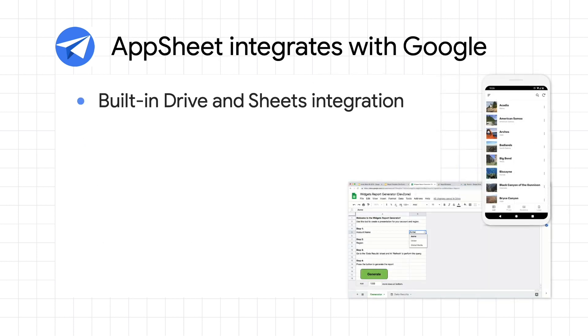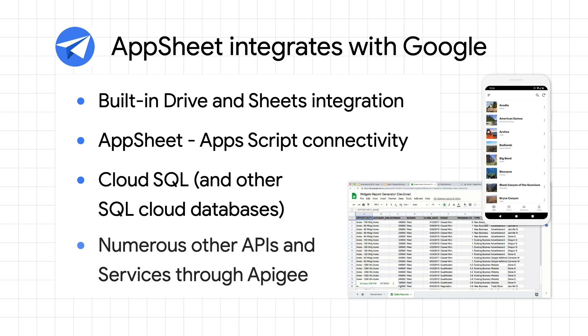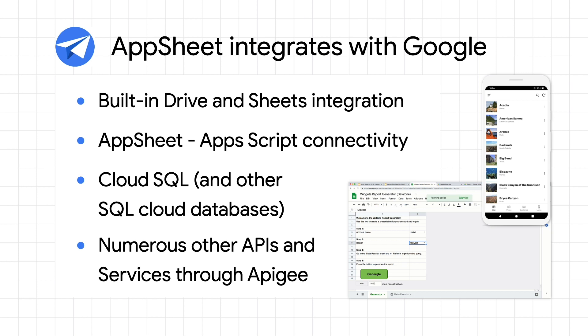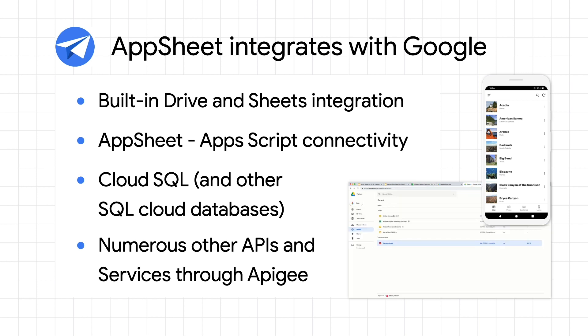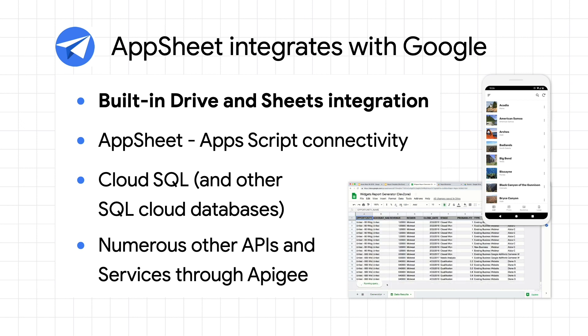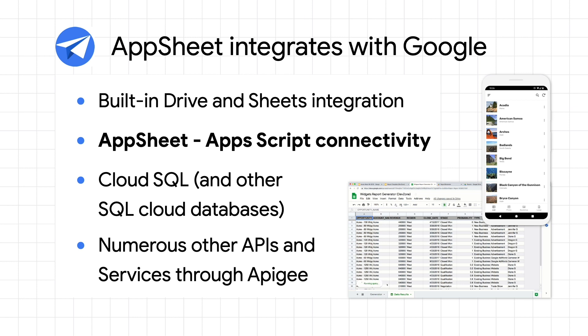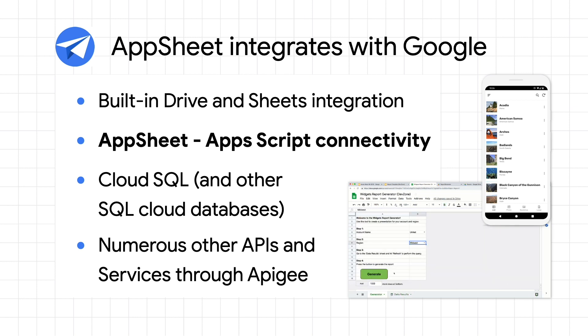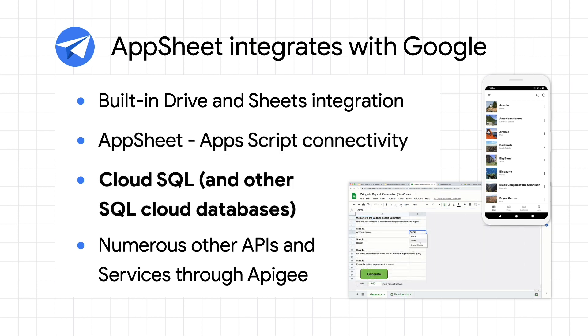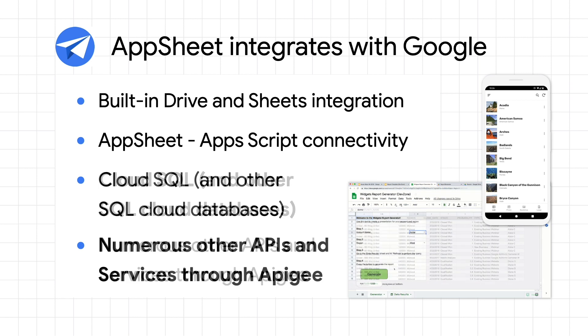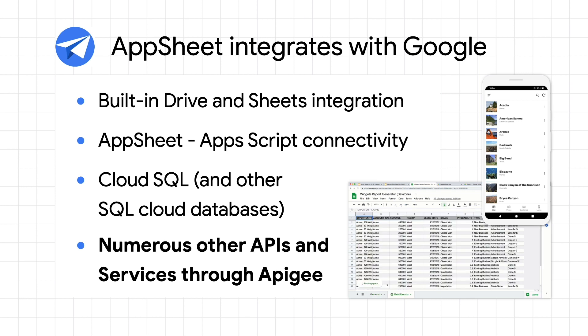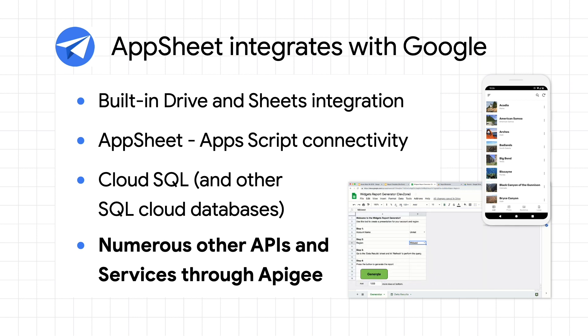AppSheet integrates with Google in that it lets users leverage the features of their favorite Google technologies. Here are some of the existing integrations with more to follow. First off, Google Sheets and Drive now offer built-in product integrations with AppSheet, meaning that you can create applications directly from both Sheets and Drive. AppSheet can now connect to Apps Script, allowing Google Workspace users to connect their existing Apps Script code with AppSheet front-end applications. Also, AppSheet allows you to connect to Google Cloud SQL, as well as any other cloud-based MySQL database. And finally, through its Google Cloud Apigee connector, AppSheet can also connect to the vast set of APIs and services that AppSheet currently supports.